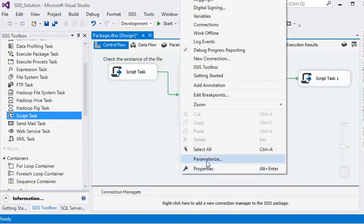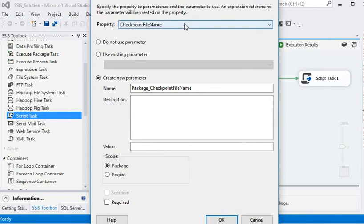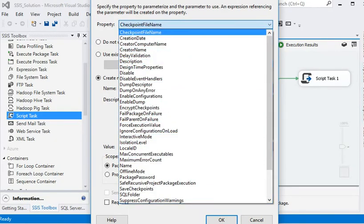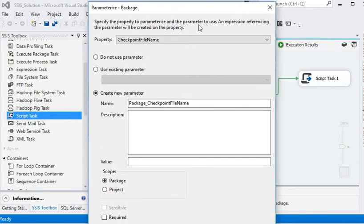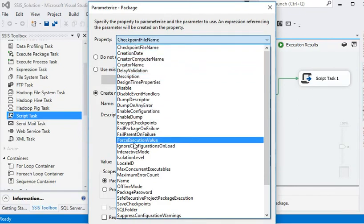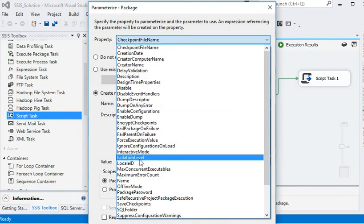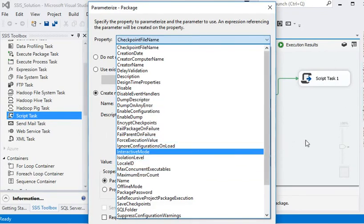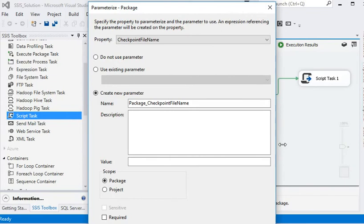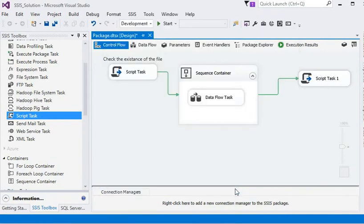If you want to parameterize the package, you can use the Parameterize Package window. Properties such as checkpoint name and creation date are available there. We will discuss all these steps in detail in the next videos. Running this package now is only for demo purposes, as no actual processing is configured.